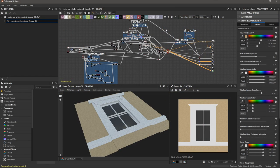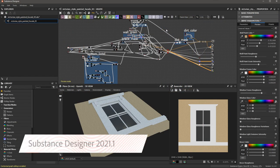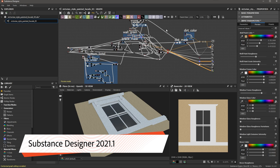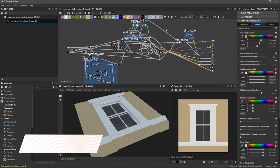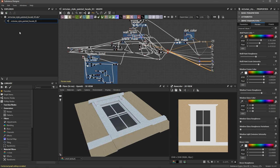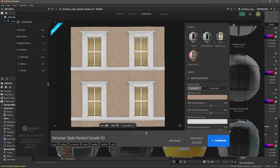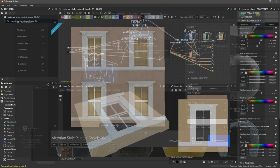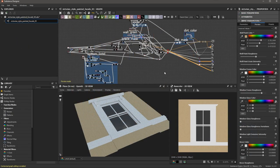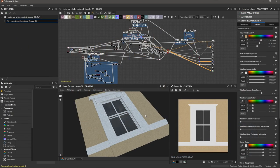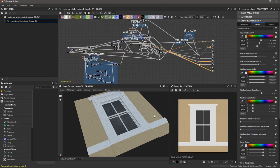In this video, we're going to take a look at the new Export Mesh feature in Substance Designer 2021.1. I have a Substance Material already loaded - the Victorian-style Painted Facade 03. This is a Substance Material that I grabbed from Substance Source. You can see that is a procedural material to create part of this building facade.